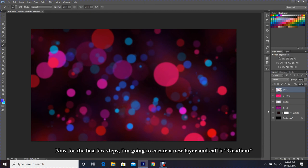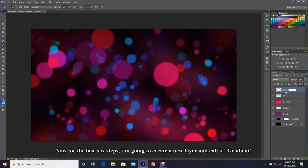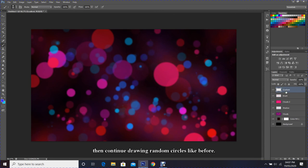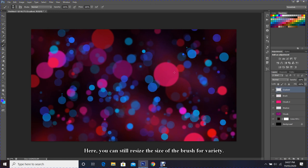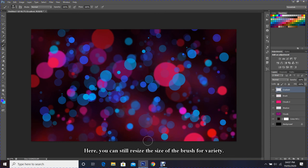Now for the last few steps, I am going to create a new layer and call it gradient. Then continue drawing random circles like before. Here you can still adjust the size of the brush for variety.